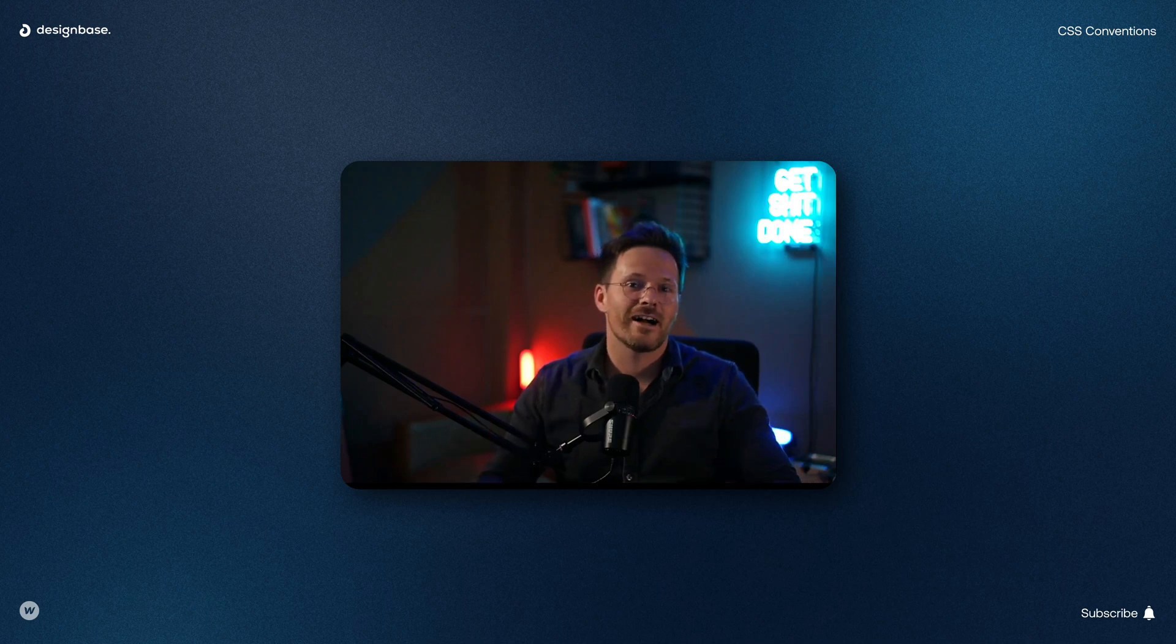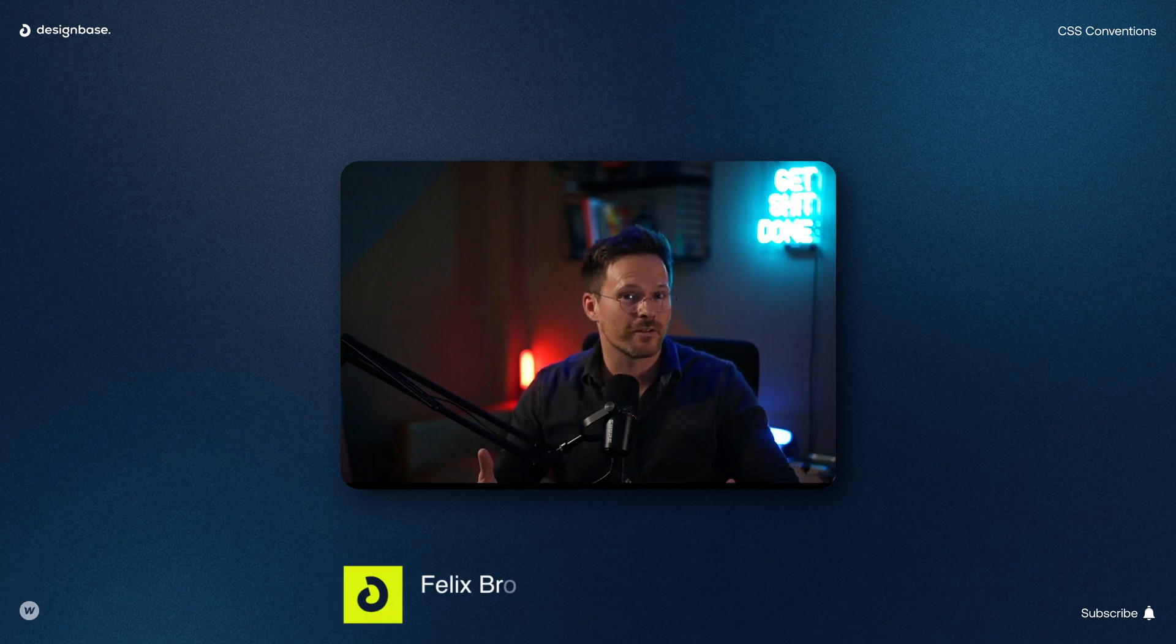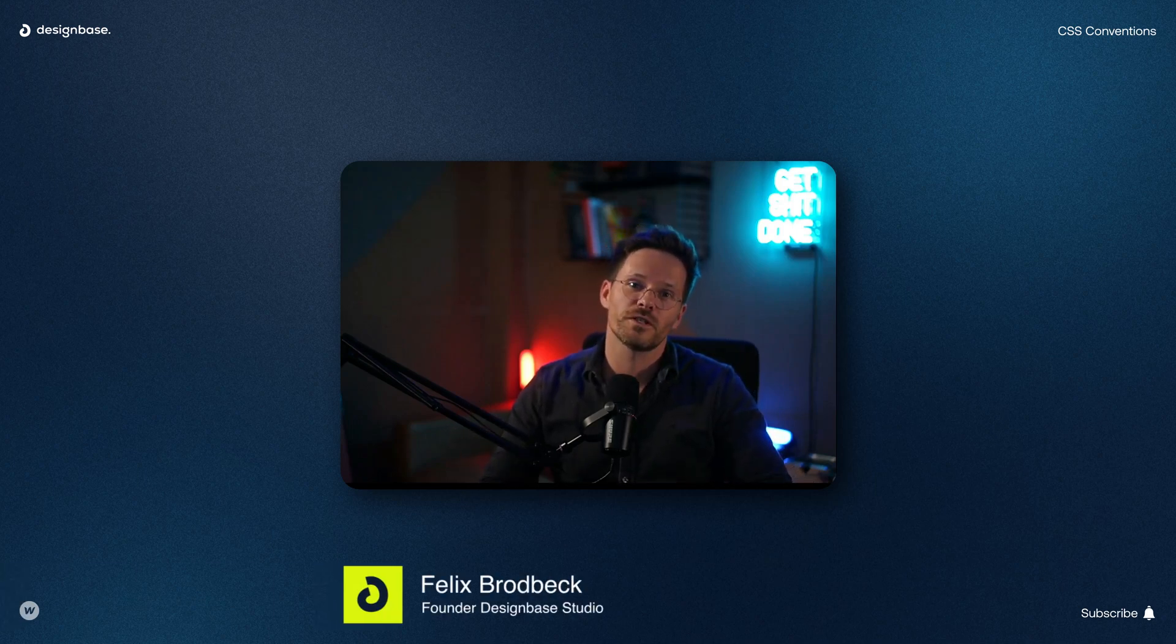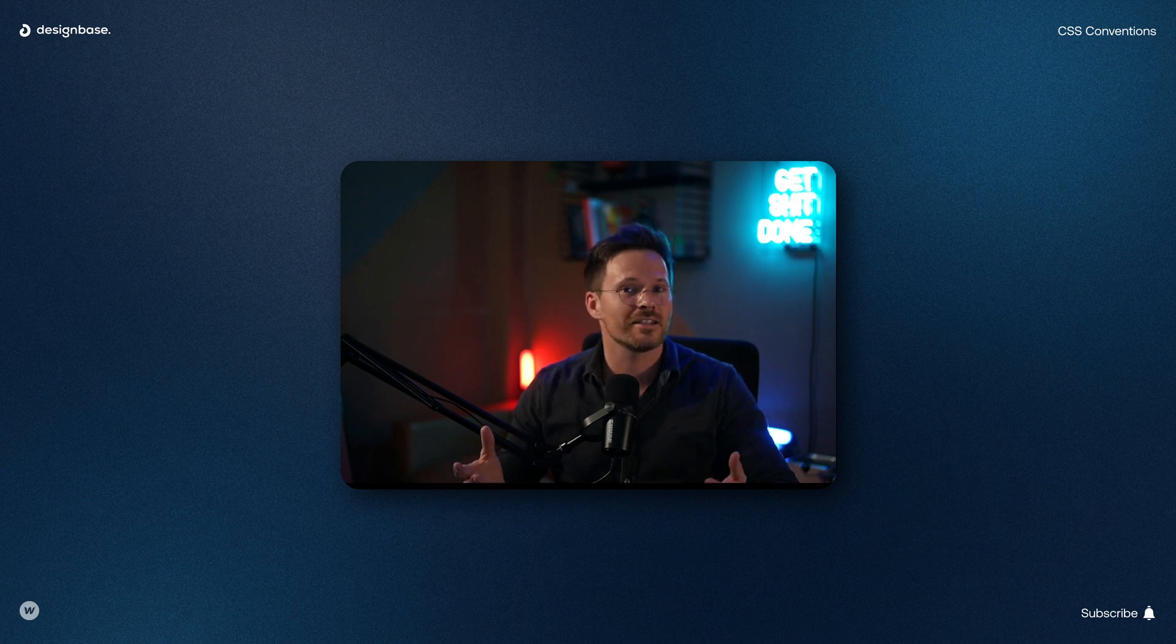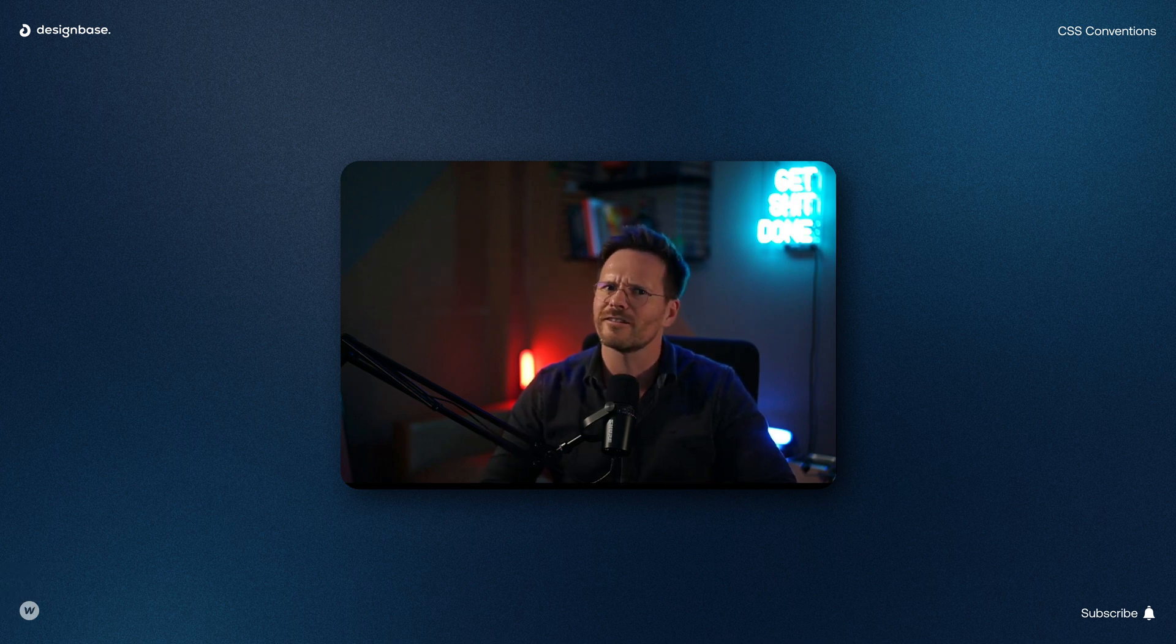Hi fellow Webflowers. As a Webflow developer, one of the most common things we do is creating class names and sometimes it can get pretty hard to find the right name.